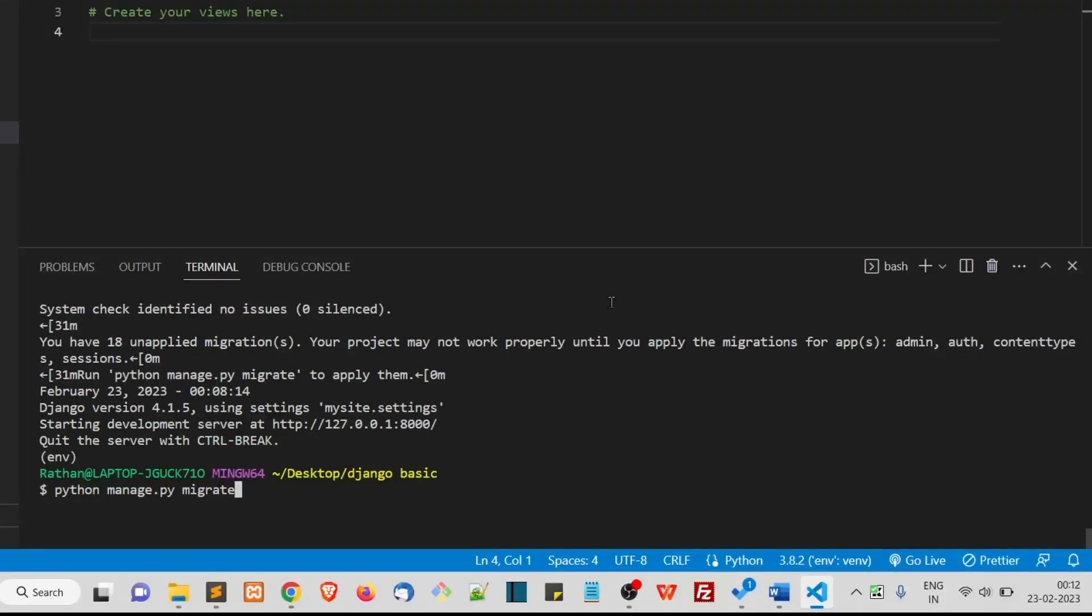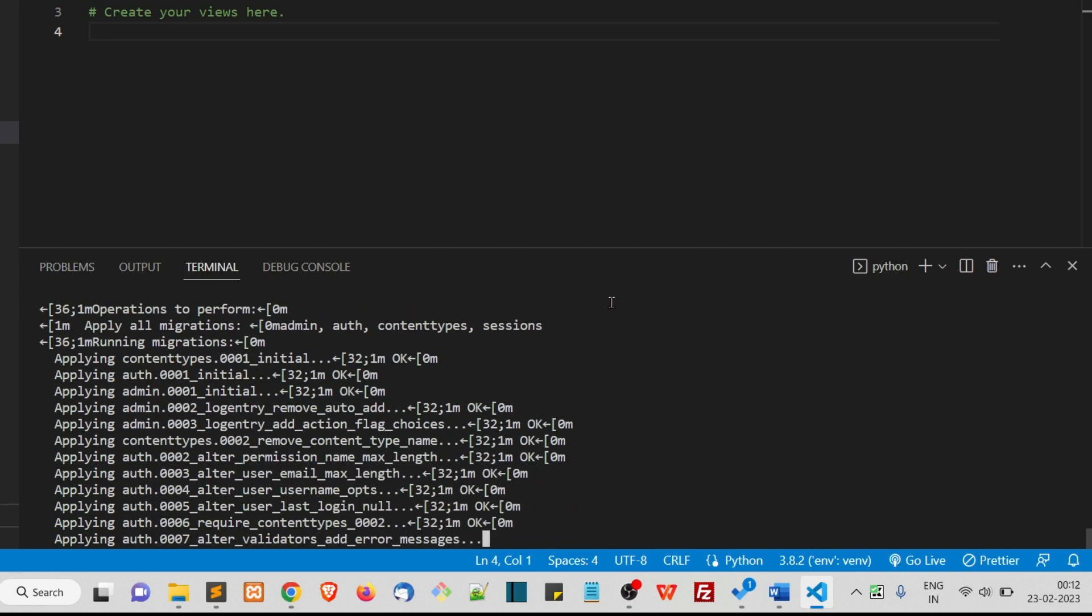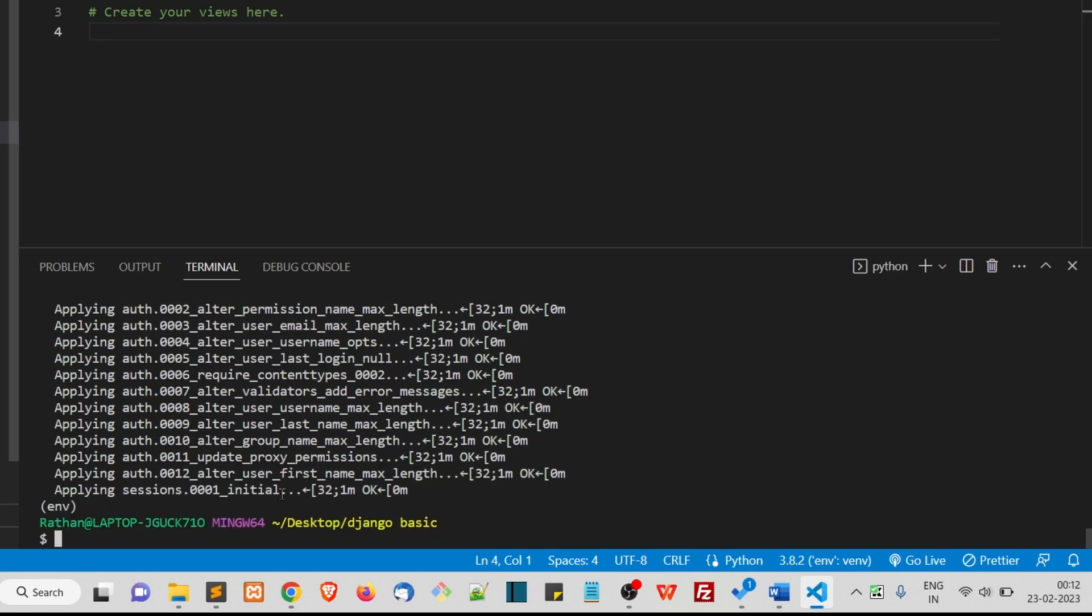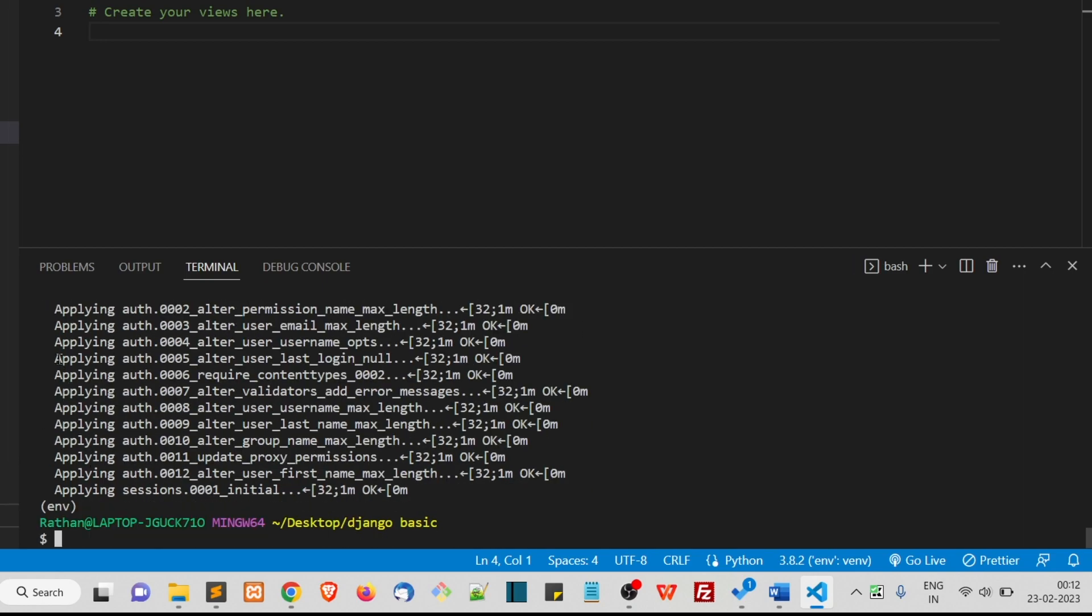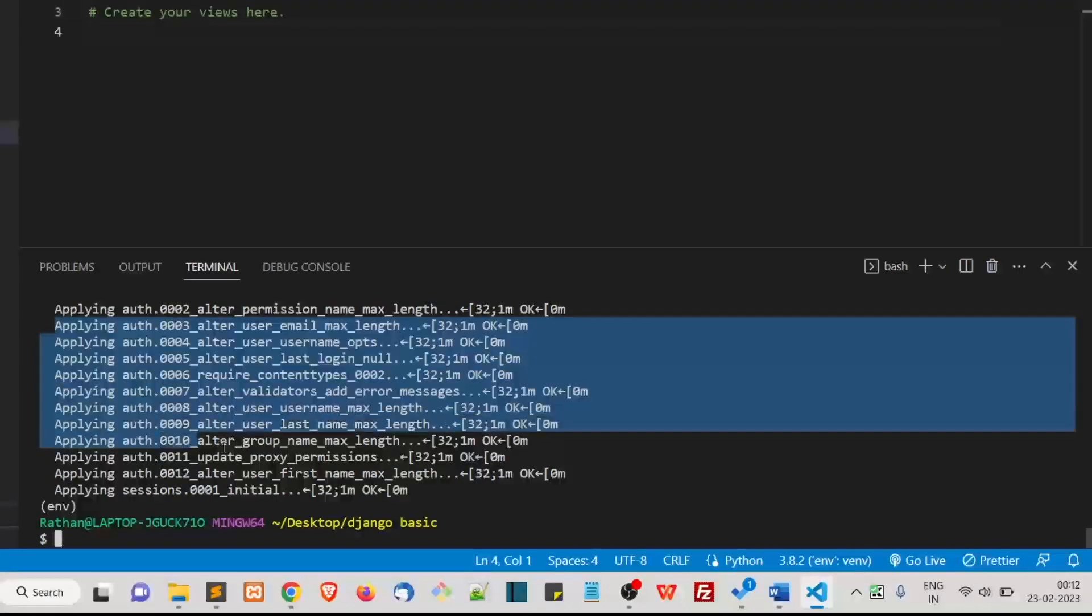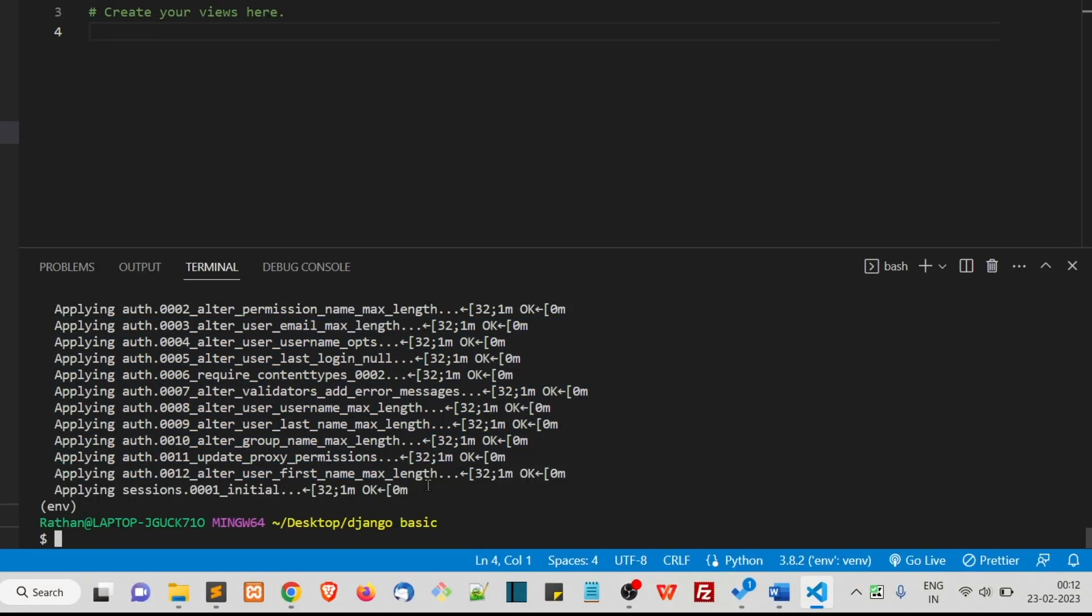Here you can see these are all the migrations that are applied right now. I'll talk about migrations later in this course, so don't worry about that right now.